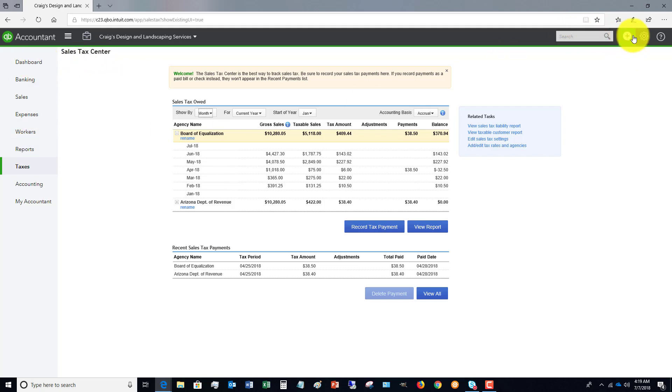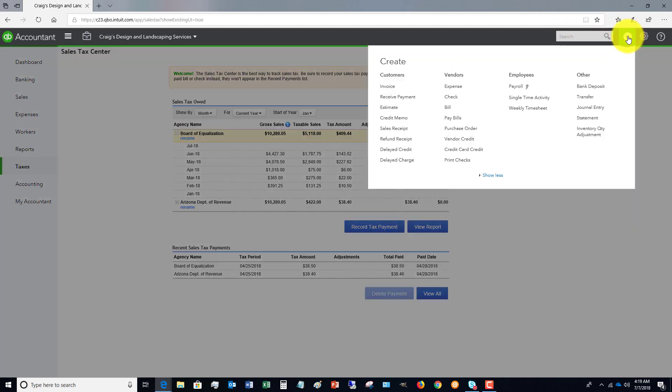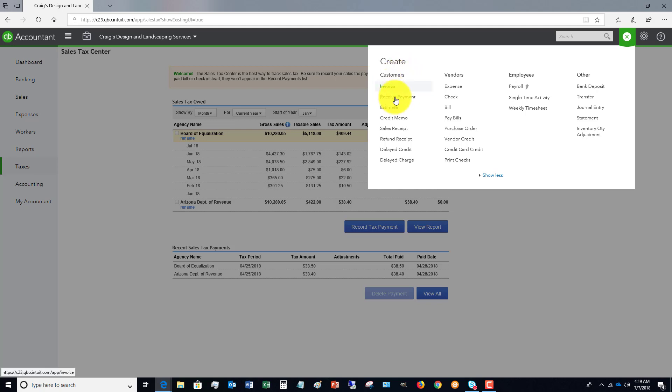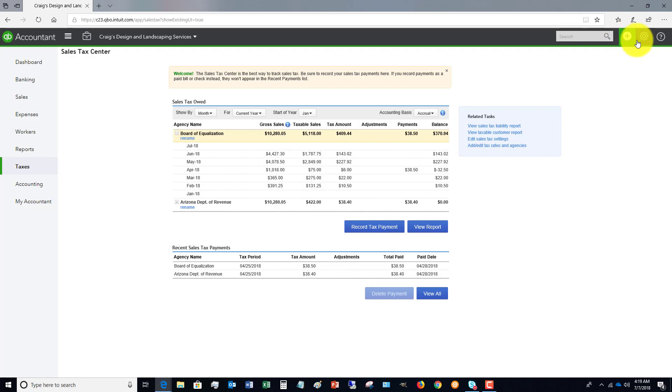Now over here, we've got what's called the quick create menu. And over here, you can do a number of the same items you can do in this left menu. It's just a different place where you can enter transactions. So again, you can create invoice, receive payment, estimate, et cetera.